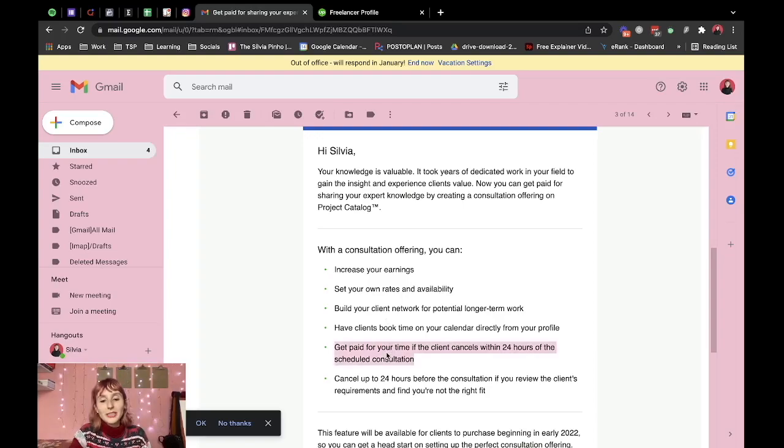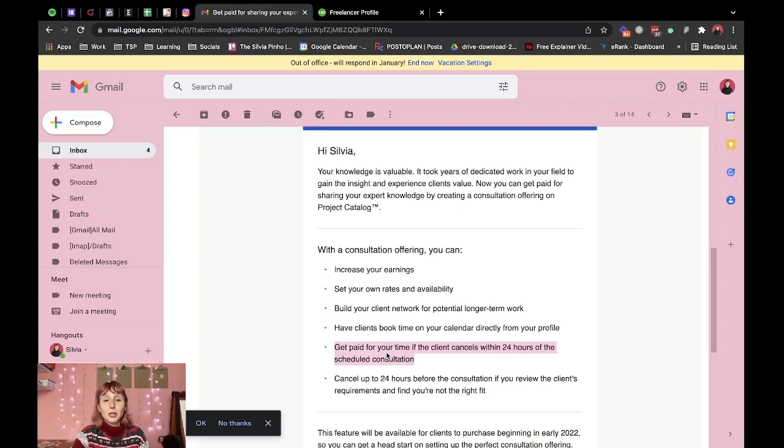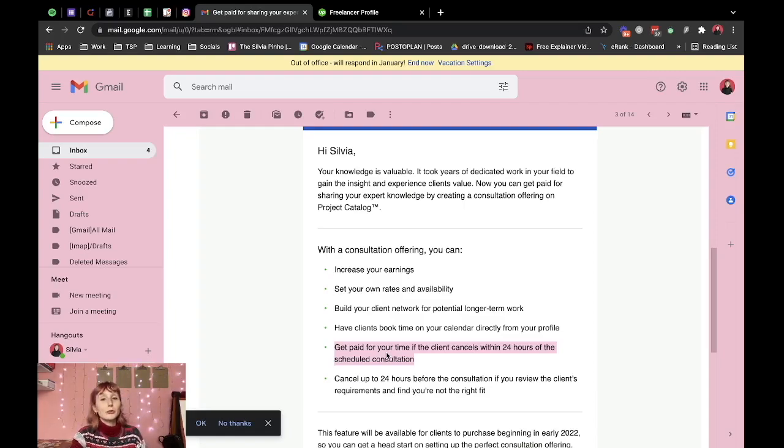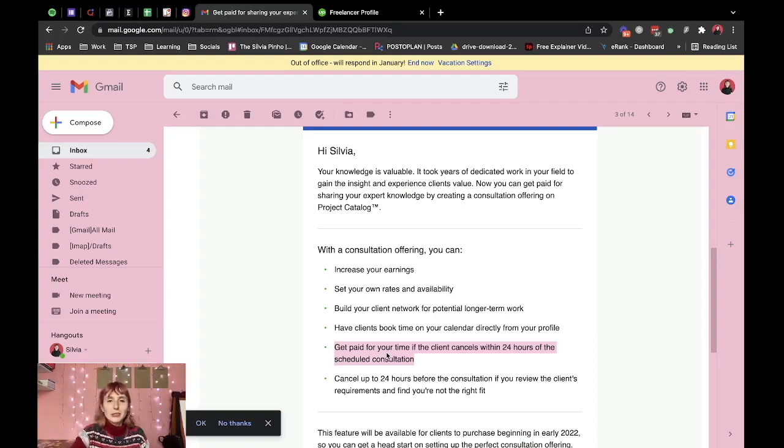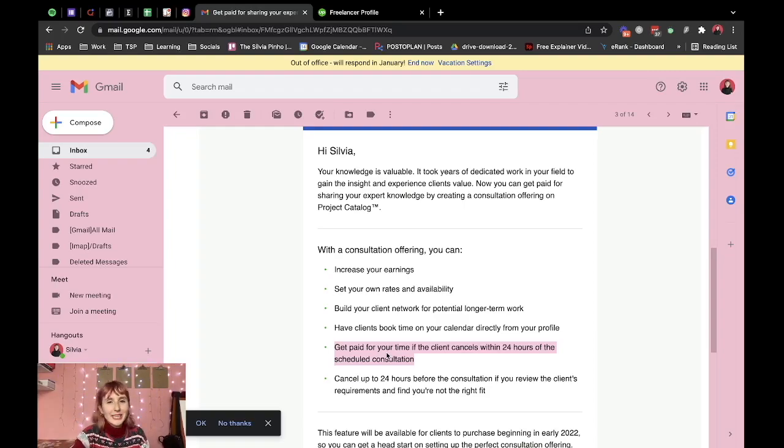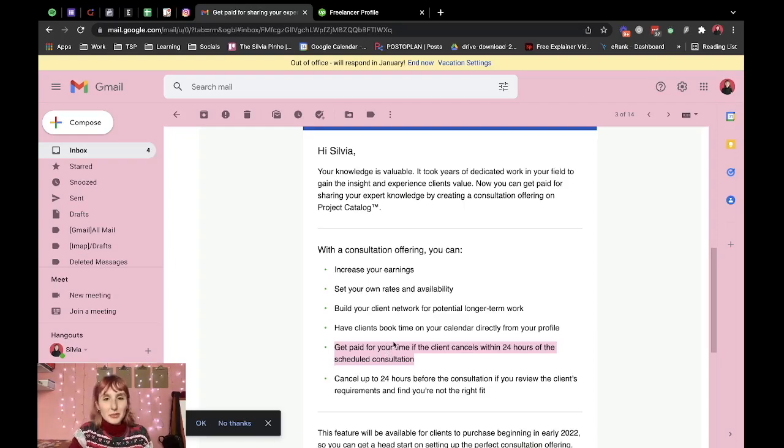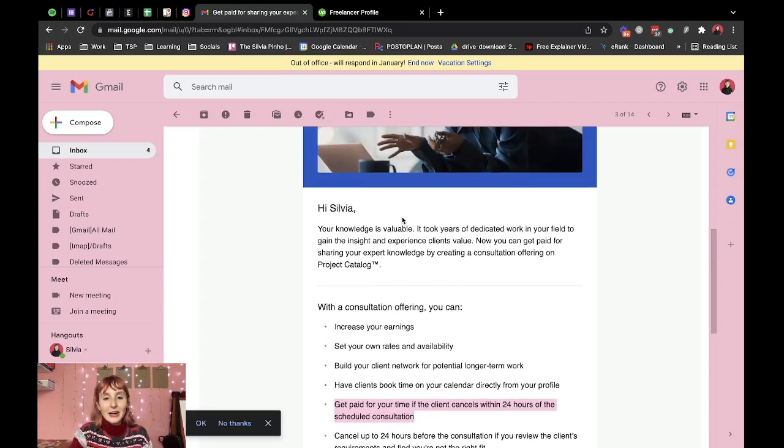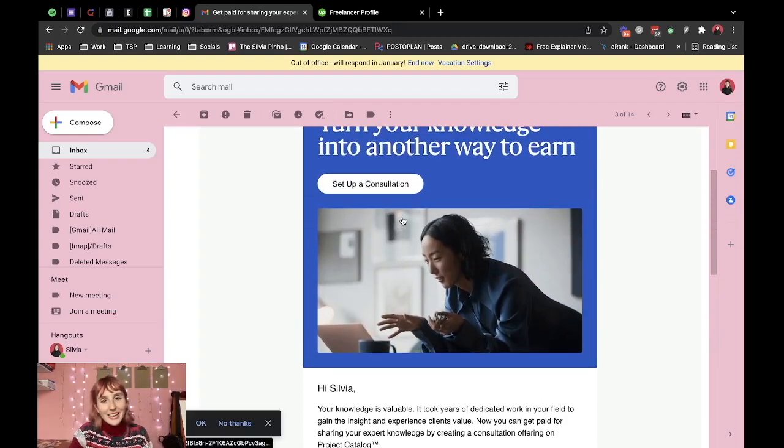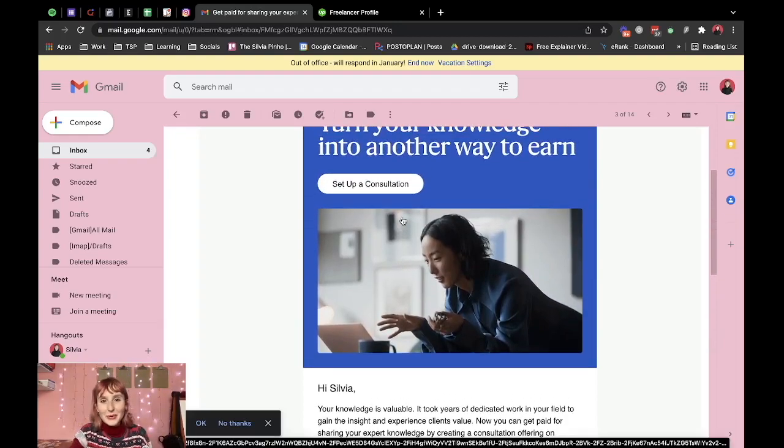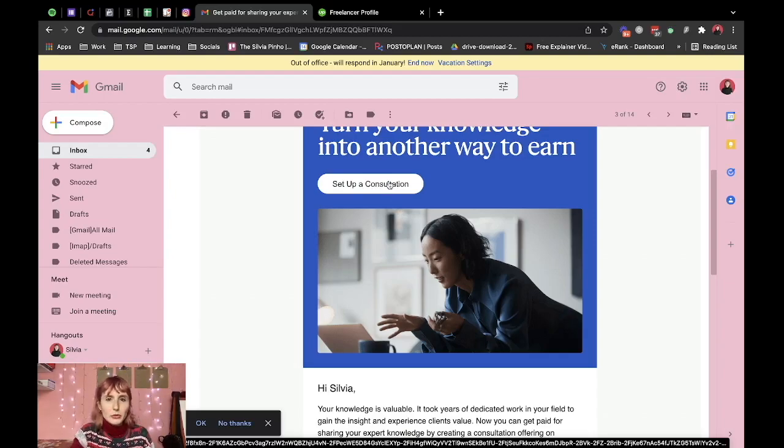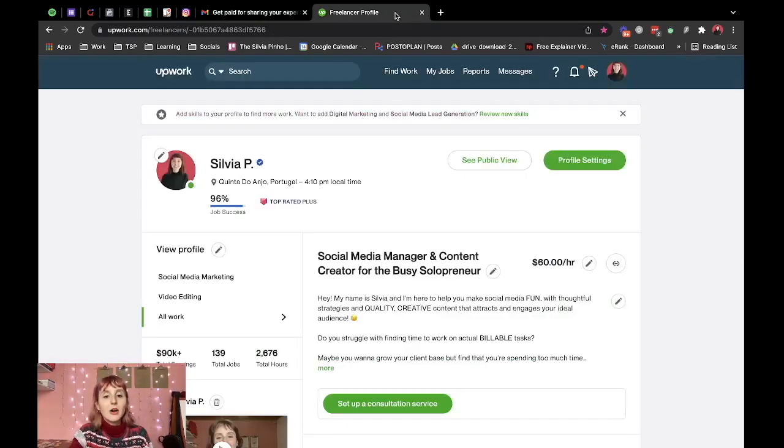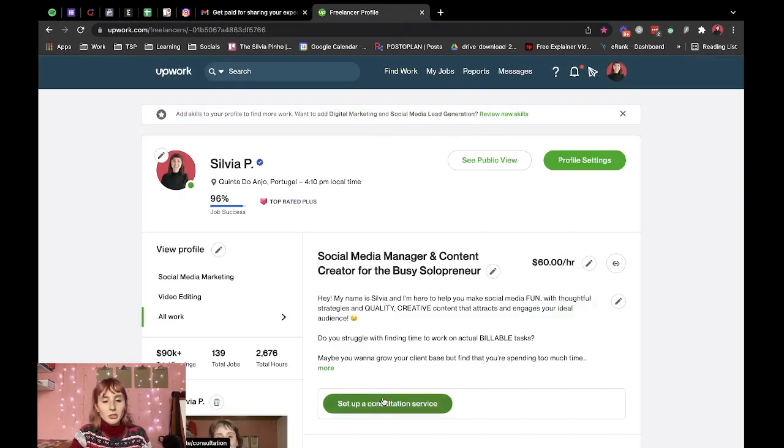And I also found it really interesting that even if they cancel within 24 hours of the call you still get paid because that's a big issue when clients cancel really closely to the date you don't have time to book that time with another client. So I really appreciate them doing that and I thought why not set it up together with you guys. You can do that through the email of course or through your profile which is what I'm about to do.